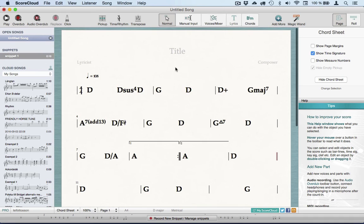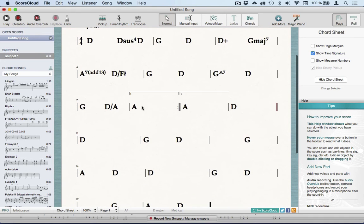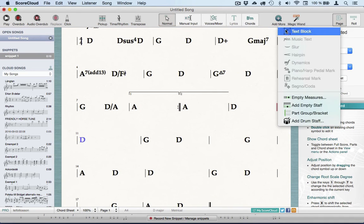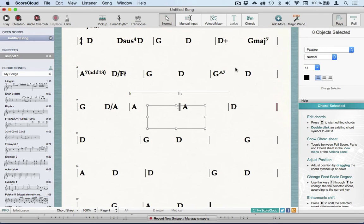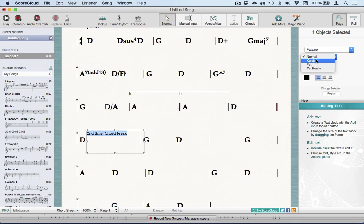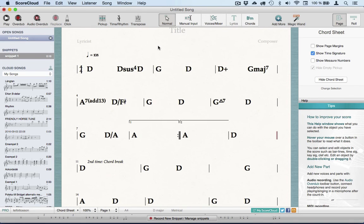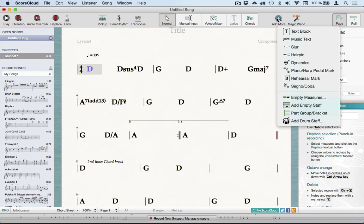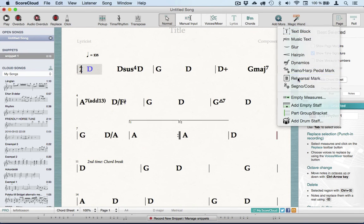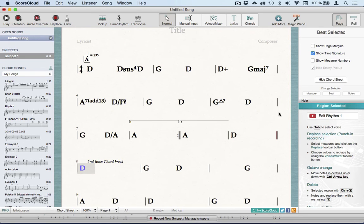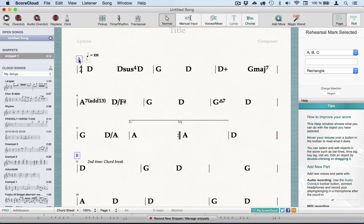I'll add some written instructions using a text box that can be found in the Add More tool. When I've selected a beat, I can add rehearsal marks that can be found in the Add More tool, or use the shortcut, the R key—R for rehearsal. Now I want to move them a bit as well.